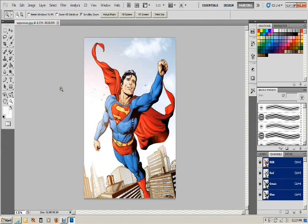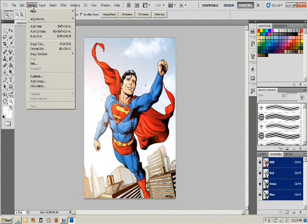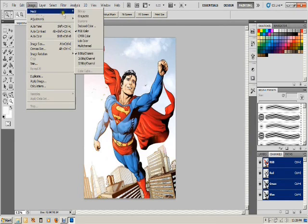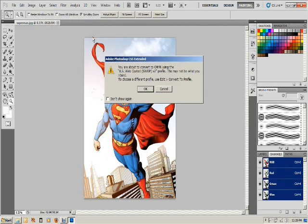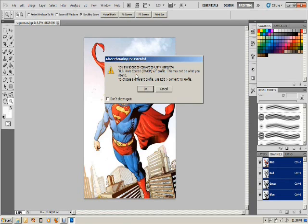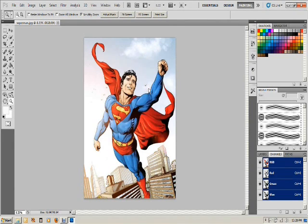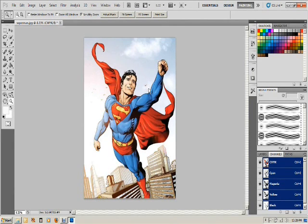So let's get started. First thing you want to do is have your image color mode set to CMYK. So in Photoshop you do that by selecting Image, going to Mode, and then selecting the CMYK color mode. And it'll pop up and tell you what color mode that you're going to select. In this case, US Web Coated SWOP V2 profile.